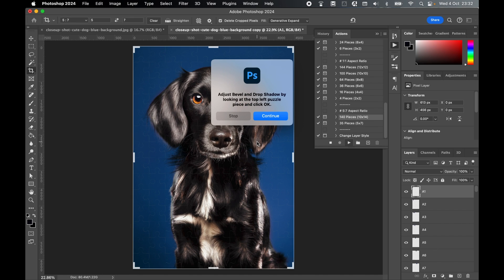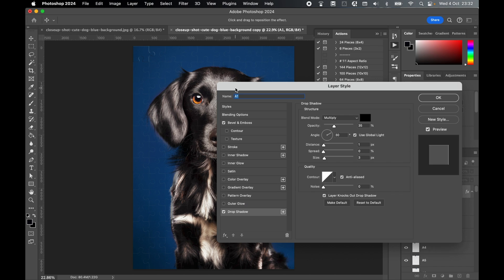Once all jigsaw pieces have been generated, each one will be found in a separate layer in your Layers panel. From there, click Continue. Now you can set the style of the jigsaw pieces on the image.